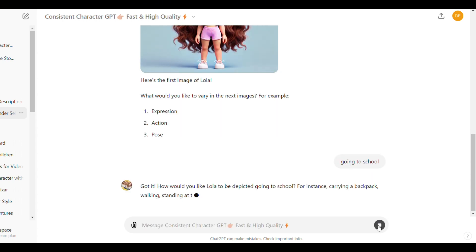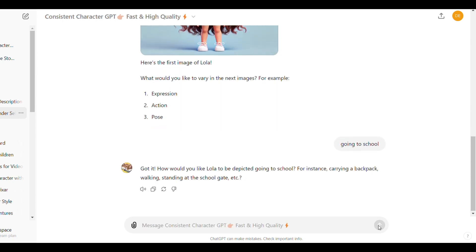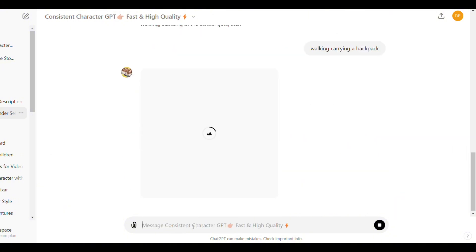Sometime it asks you to provide more details, like in this case. Just write the details here and click here to generate again.